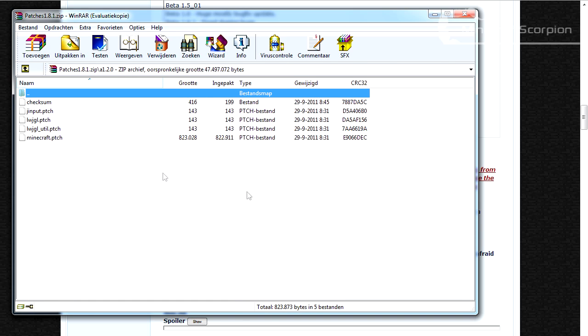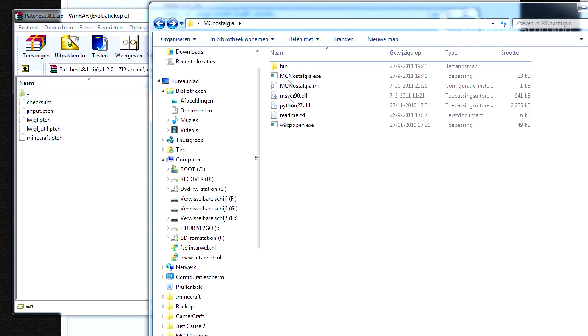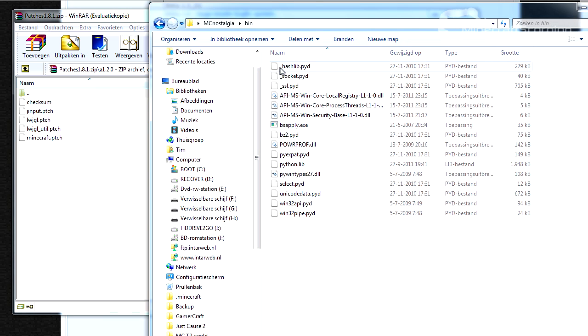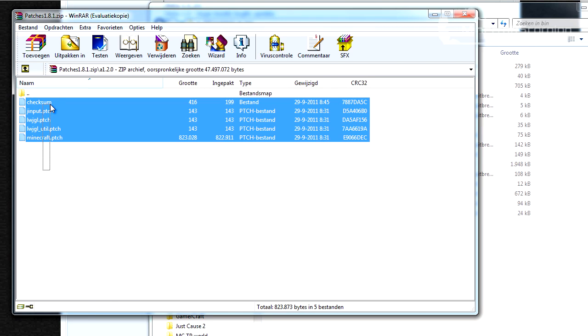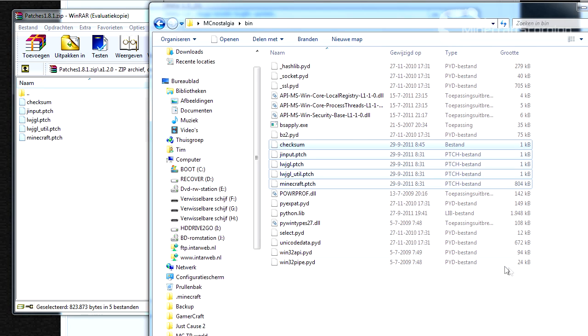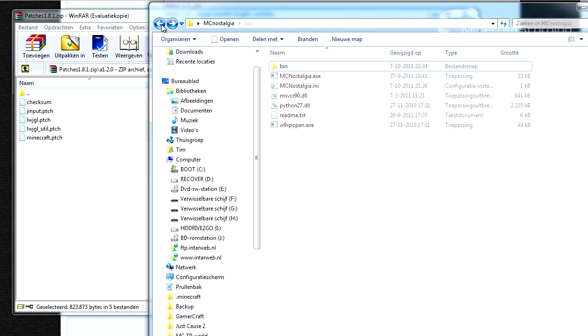Now what you want to do is go back to the folder you extracted your MC Nostalgia in. Go to the bin folder, and then just copy and paste or extract this from the patches from the version you want into the bin folder. And now you're basically done.